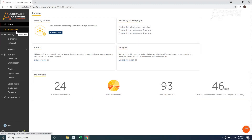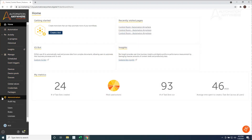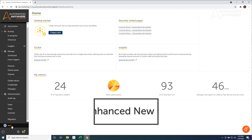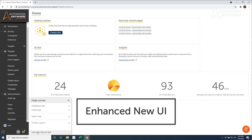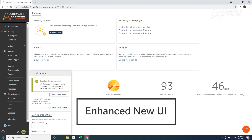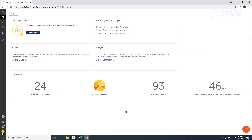And lastly, you may have noticed that some parts of Automation 360 look a bit different in this release. We've enhanced the user interface for a more intuitive navigation experience.